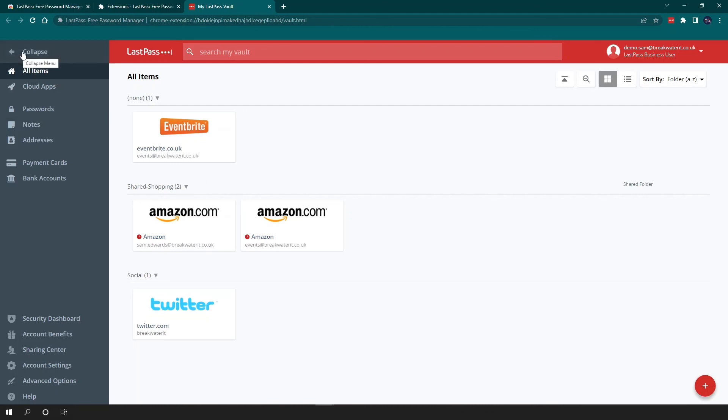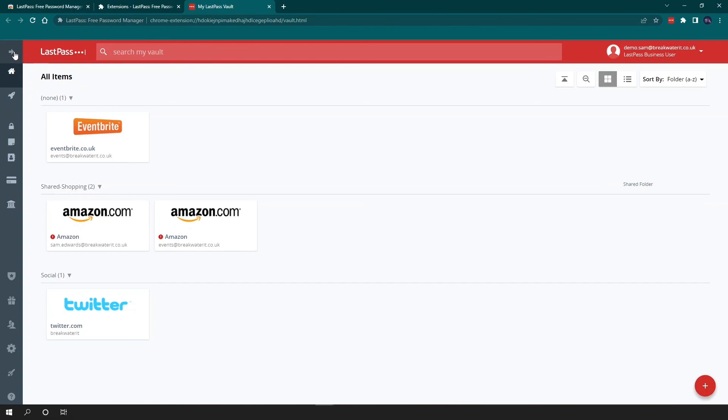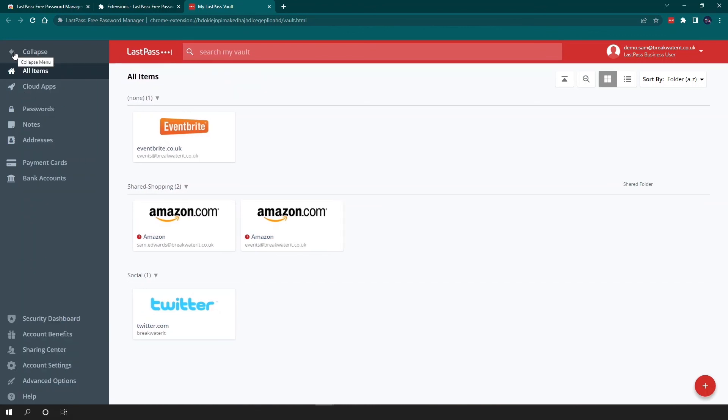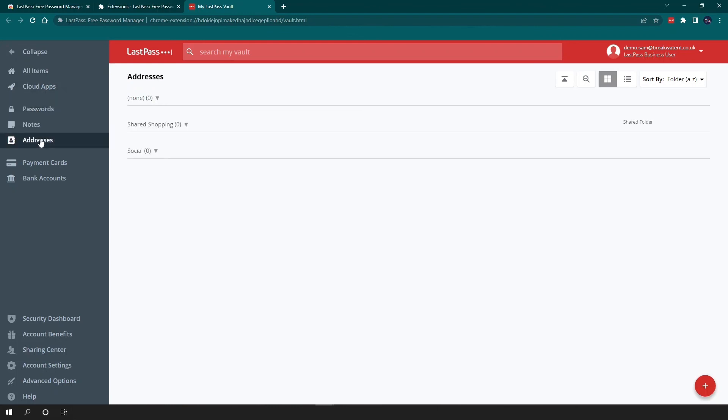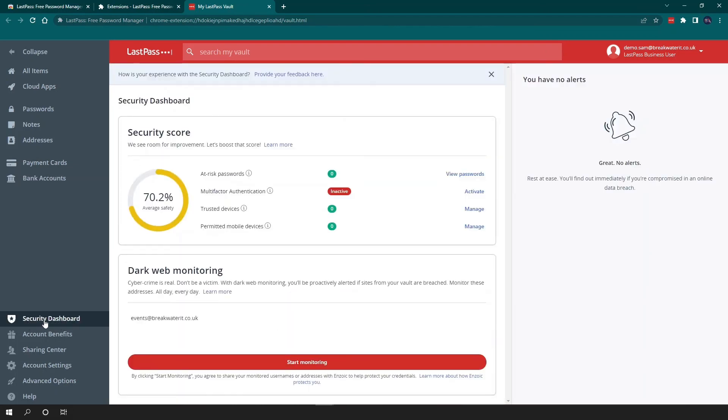Over on the far left here, you have your toolbar. So you can collapse this when you're using the vault or you can maximize it. You can opt to see certain items. So you can see at the moment we're viewing all items, but you can just select your passwords, you can just select your notes, your addresses, payment cards and bank accounts. Further down, as we mentioned earlier, you have your security dashboard. And this is a very handy tool to check on regularly. It will tell you how many passwords you have at risk. It's also where you can manage multi-factor authentication on your accounts. If your company doesn't force you to use MFA on your LastPass account, we would recommend you enable it as soon as possible. Just imagine someone getting into your LastPass account because they guessed your master password. And you can also enable dark web monitoring on your accounts as well.